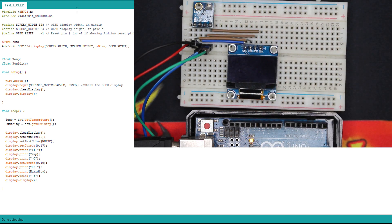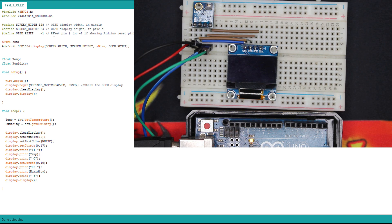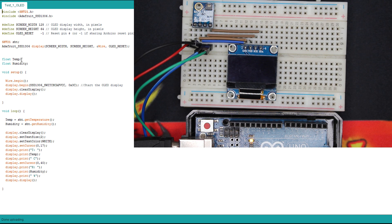So this is the code I'll be using. Here I have my two libraries: one for the SHT21 and the other one for the OLED screen. Then we have our screen width and height. Of course, if you are using another version, you have to modify it here. So here we declare our display and the SHT21. Here is where I store my values: temperature and humidity.